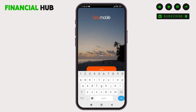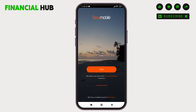Now, by signing in, you agree to the terms and conditions stated right here in this application. Then tap on login, and that is how you successfully log in to this mobile application.